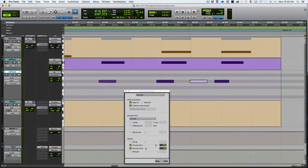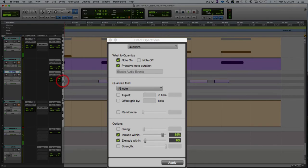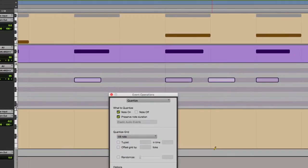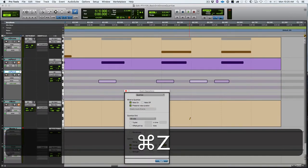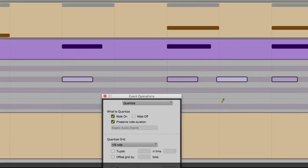Both of these can be used together to exclude notes that fall perfectly in the middle of the grid and excluding notes that are really close to the grid already. Let's look at what happens if we quantize with these settings. I'm going to select all these notes and apply.